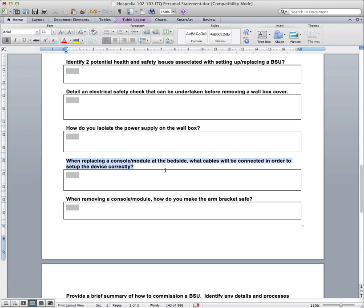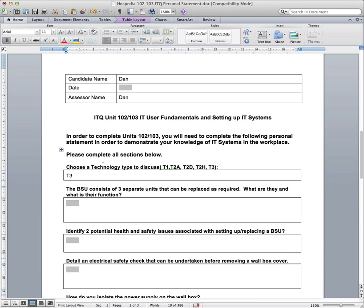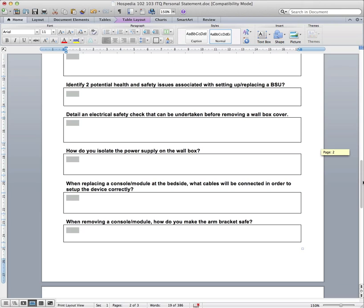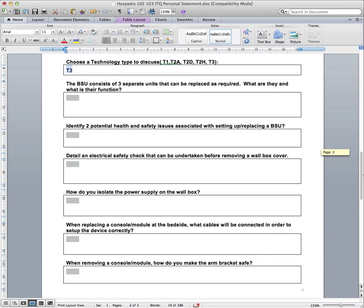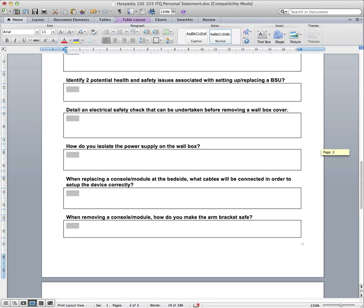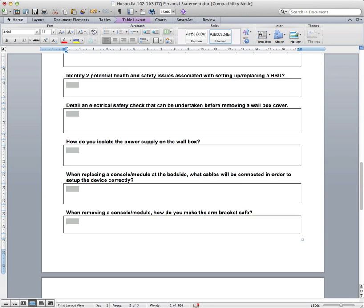We've got, when replacing a console or module at the bedside, what cables will be connected in order to set up the device correctly? I believe this will vary depending on the type of device it is, whether it's T1, T2, T3. But just think of the different types of cables that are going in. There'll be certain network cables, certain power cables. Just write about which ones are applicable to whichever unit you've chosen at the top here. So this is a case where it's very dependent on what you've chosen as to what cables specifically connect to that unit.